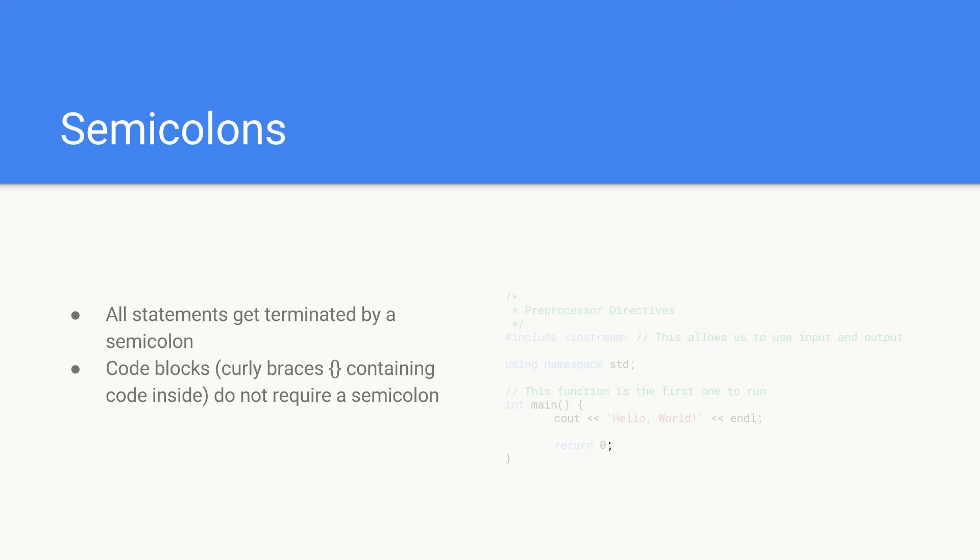If you think back to our function, our main function, we had an open curly brace and a closing curly brace and there was no semicolon after that closing curly brace. You'll see later also if statements and for loops and stuff, we don't use semicolons after those curly braces.